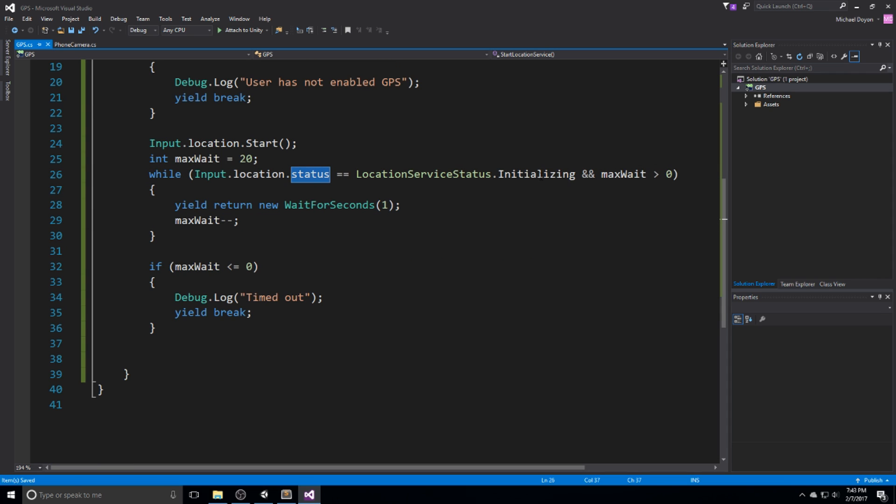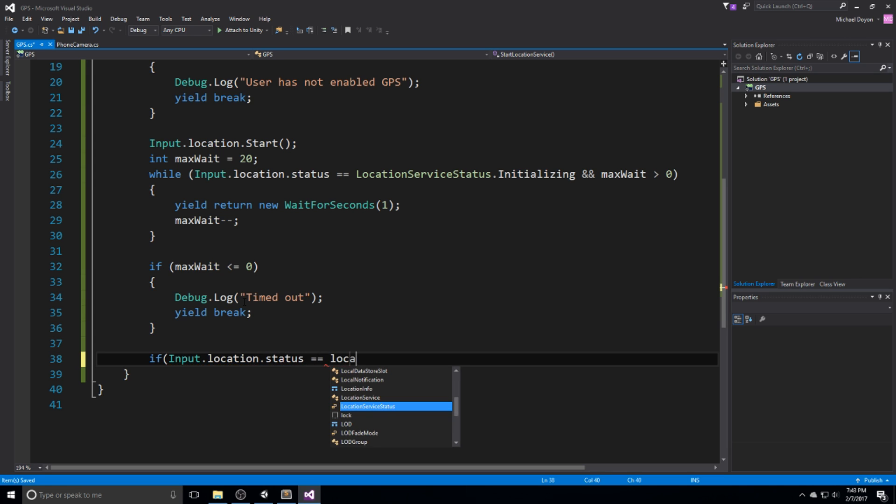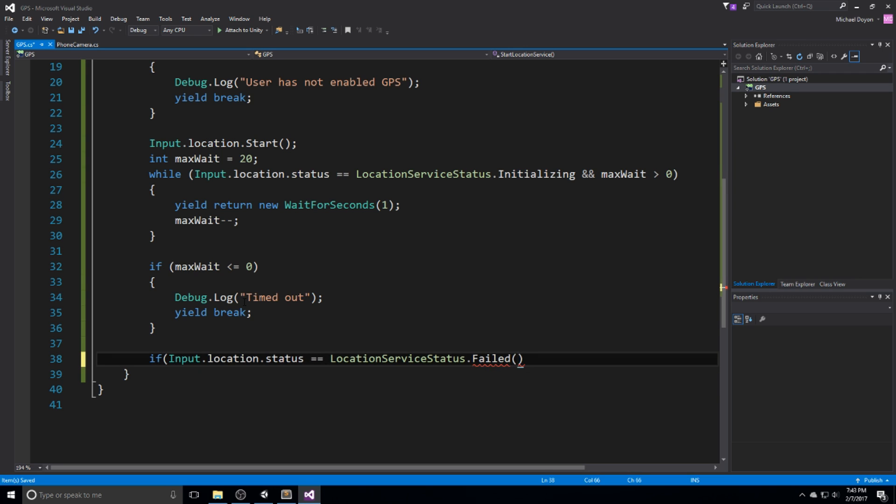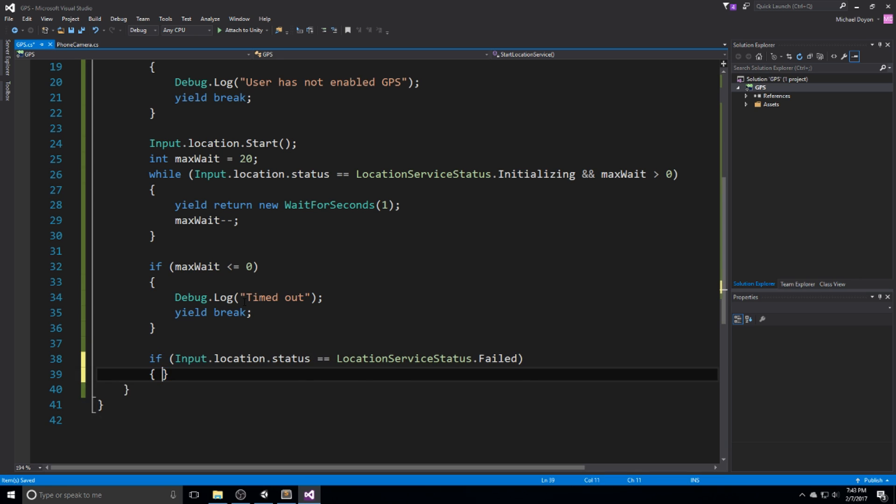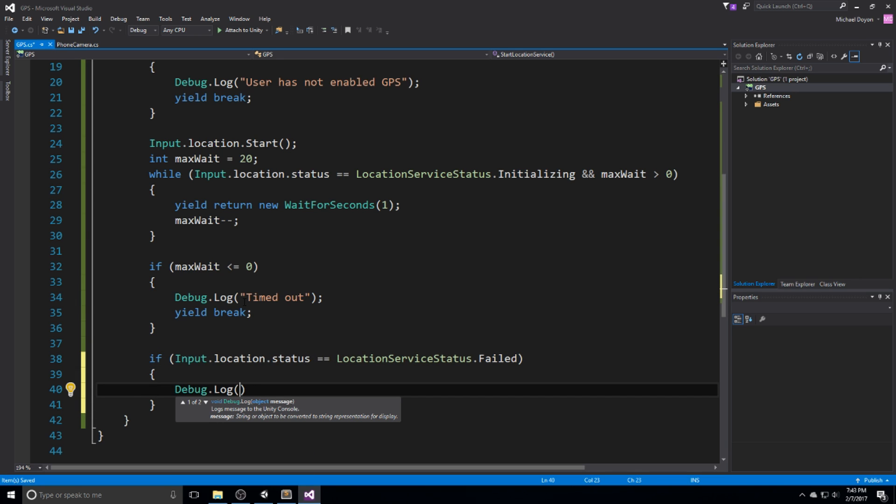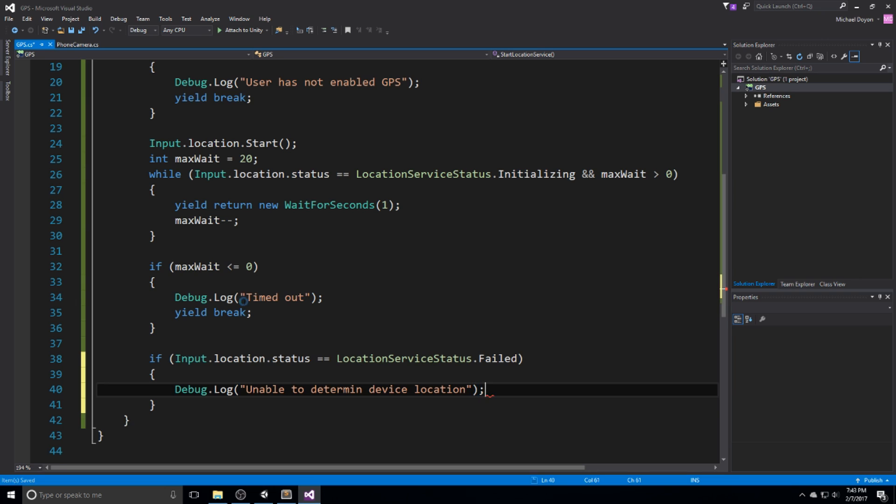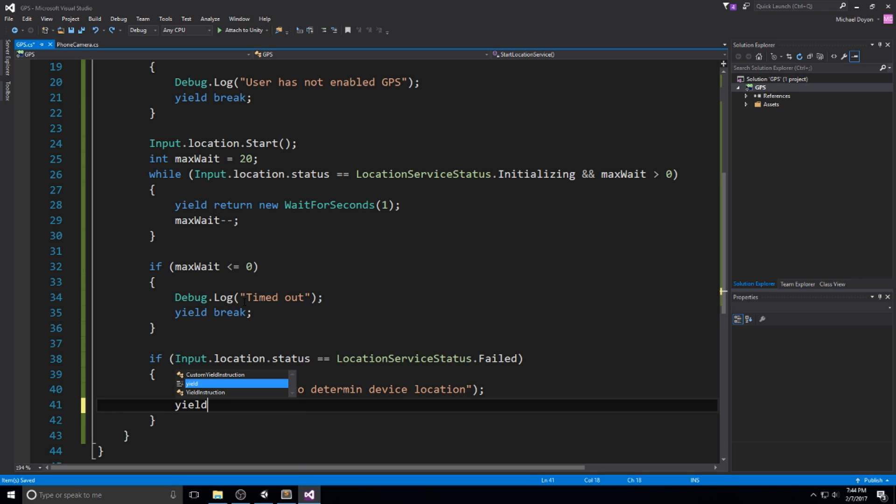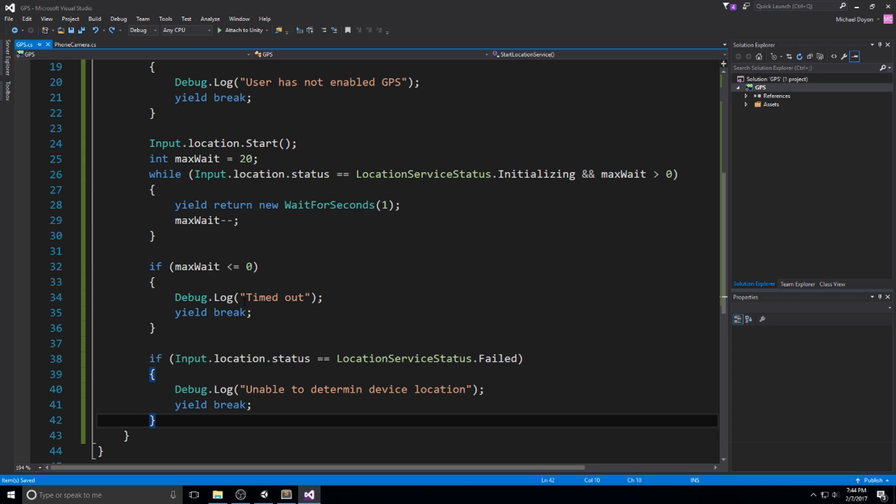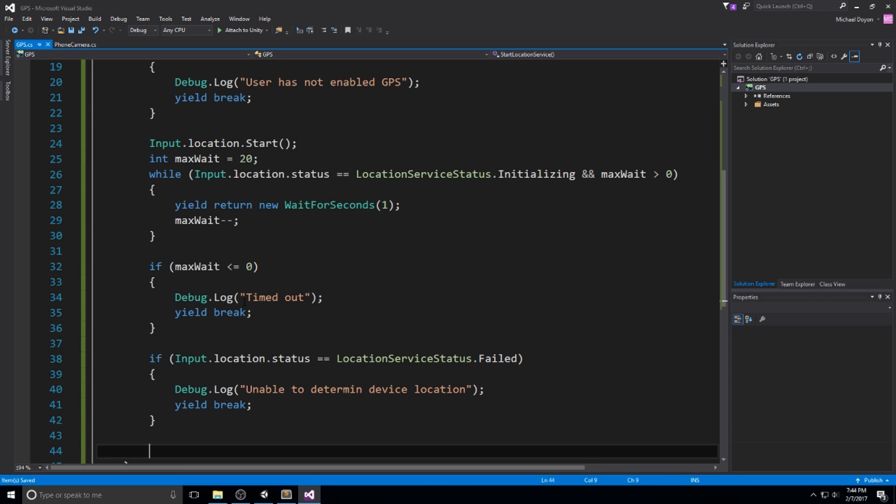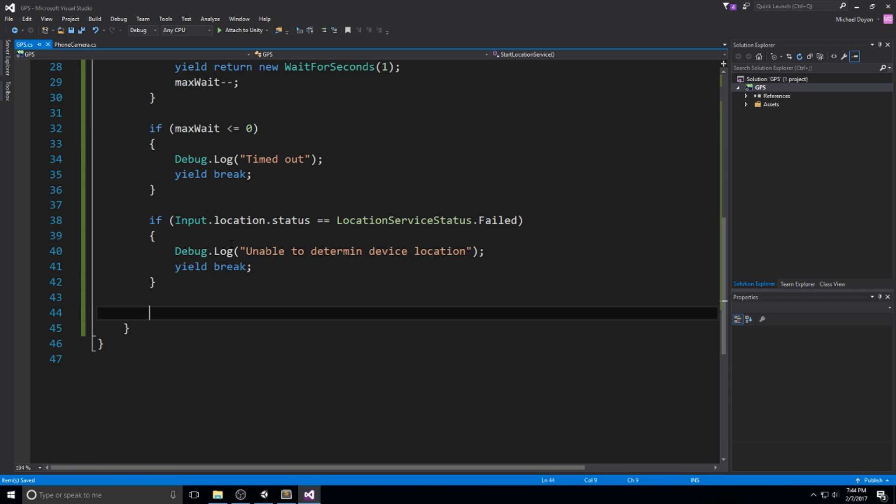There's also another possibility - the status has been changed but not for something we can use. It can actually fail. So we're going to check: if input.location.status is equal to location service status failed, then it means we need to cancel our operation. We'll do a debug.log 'unable to determine device location' and a yield break on that instruction.